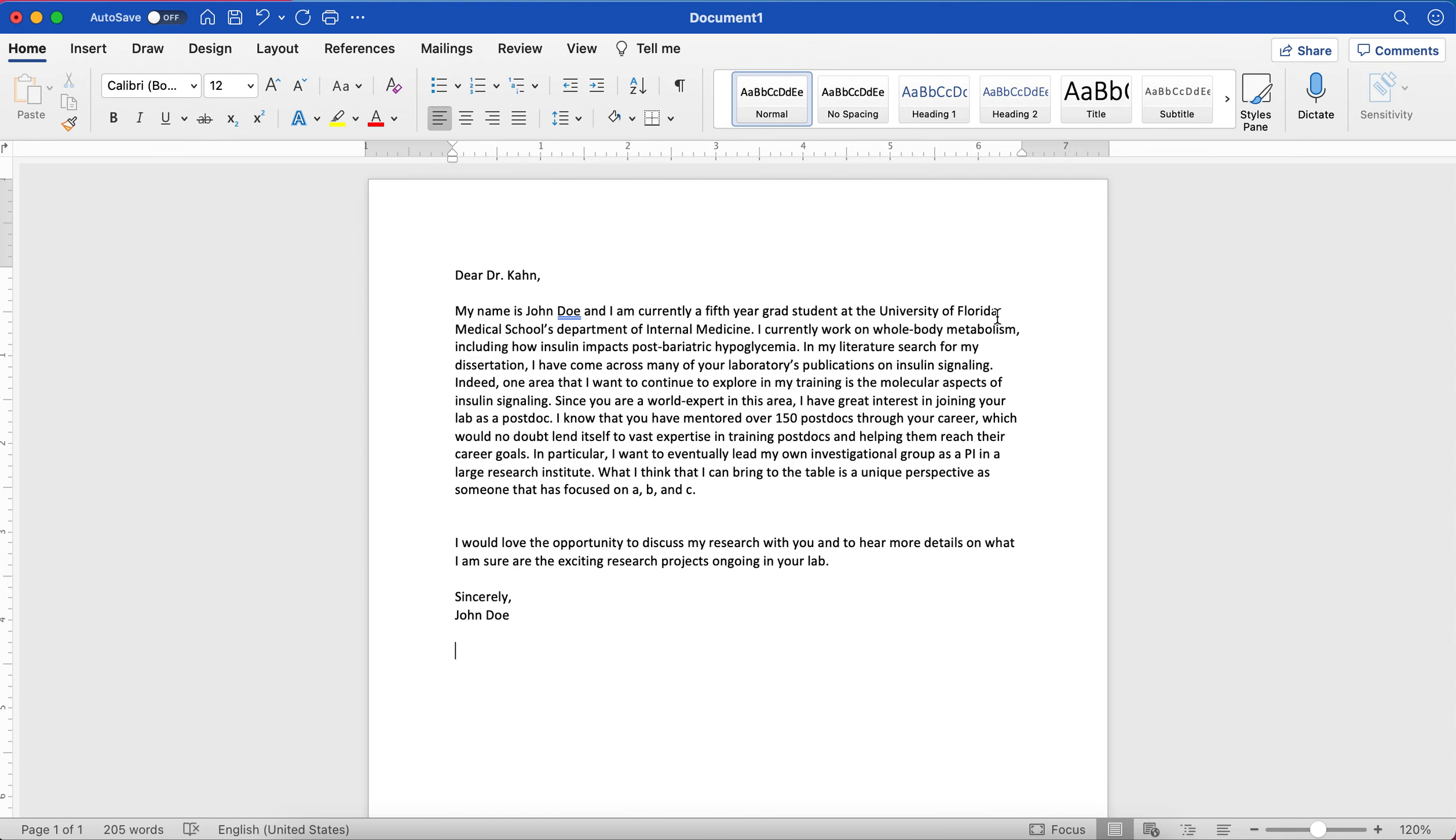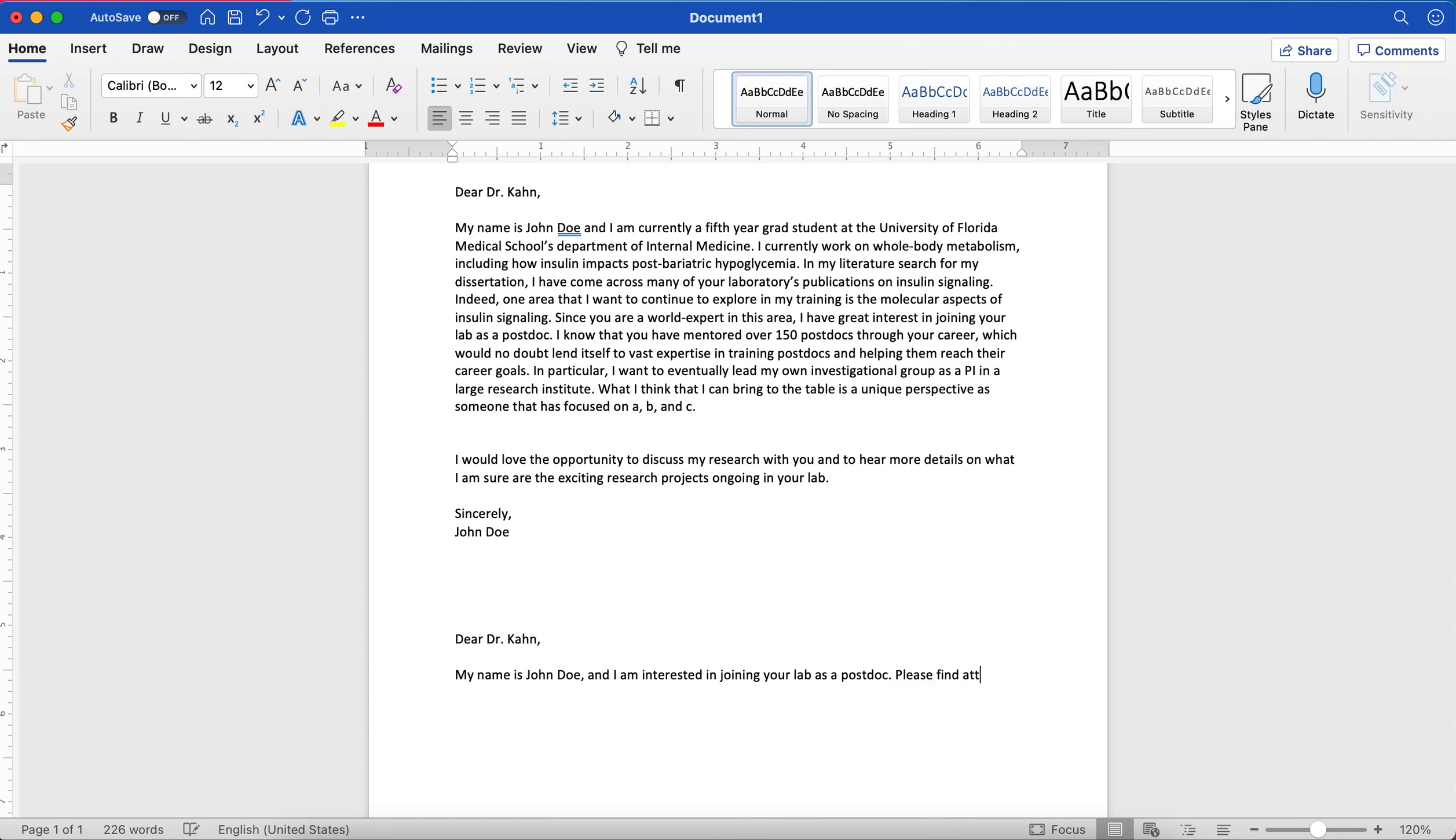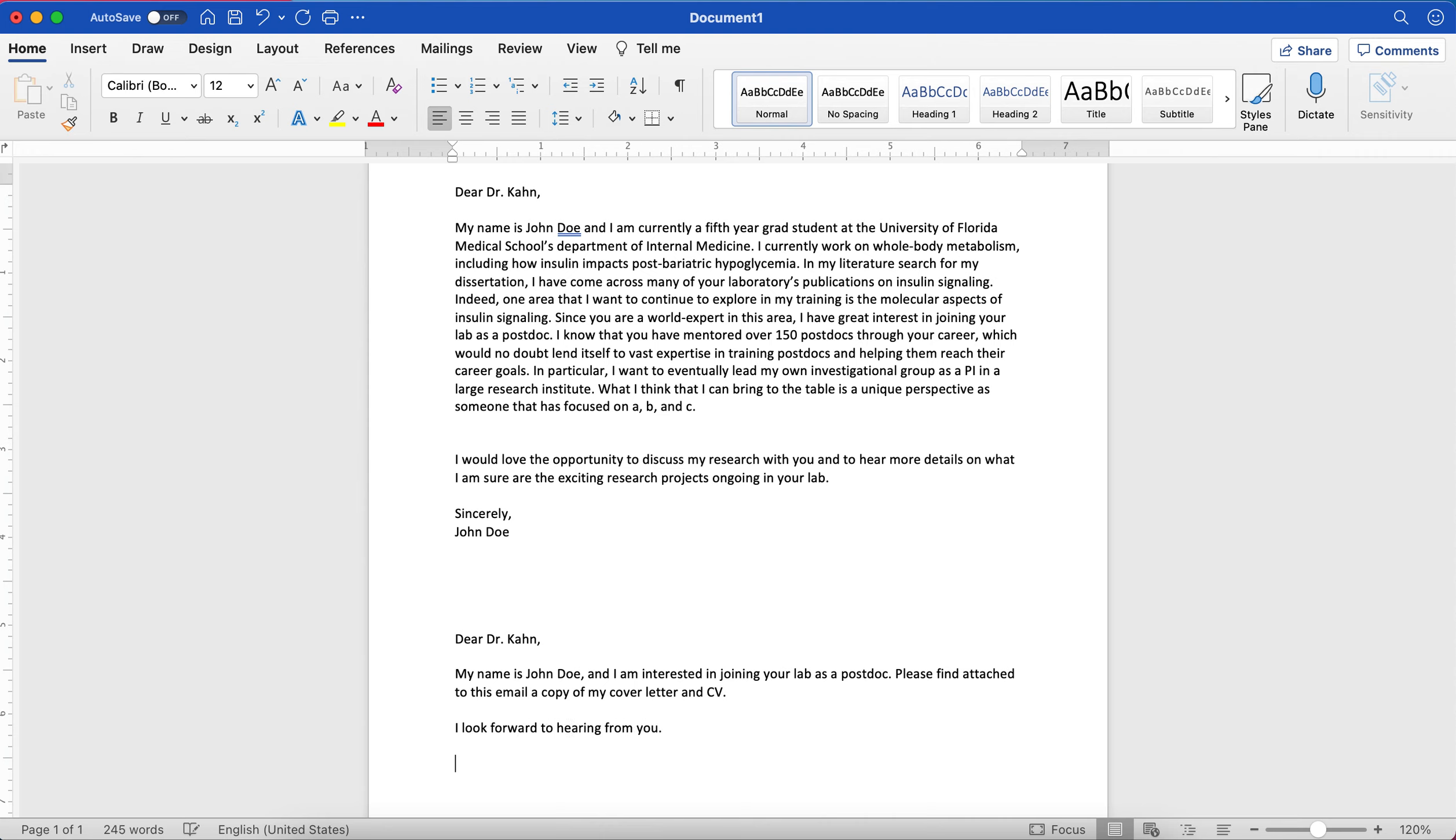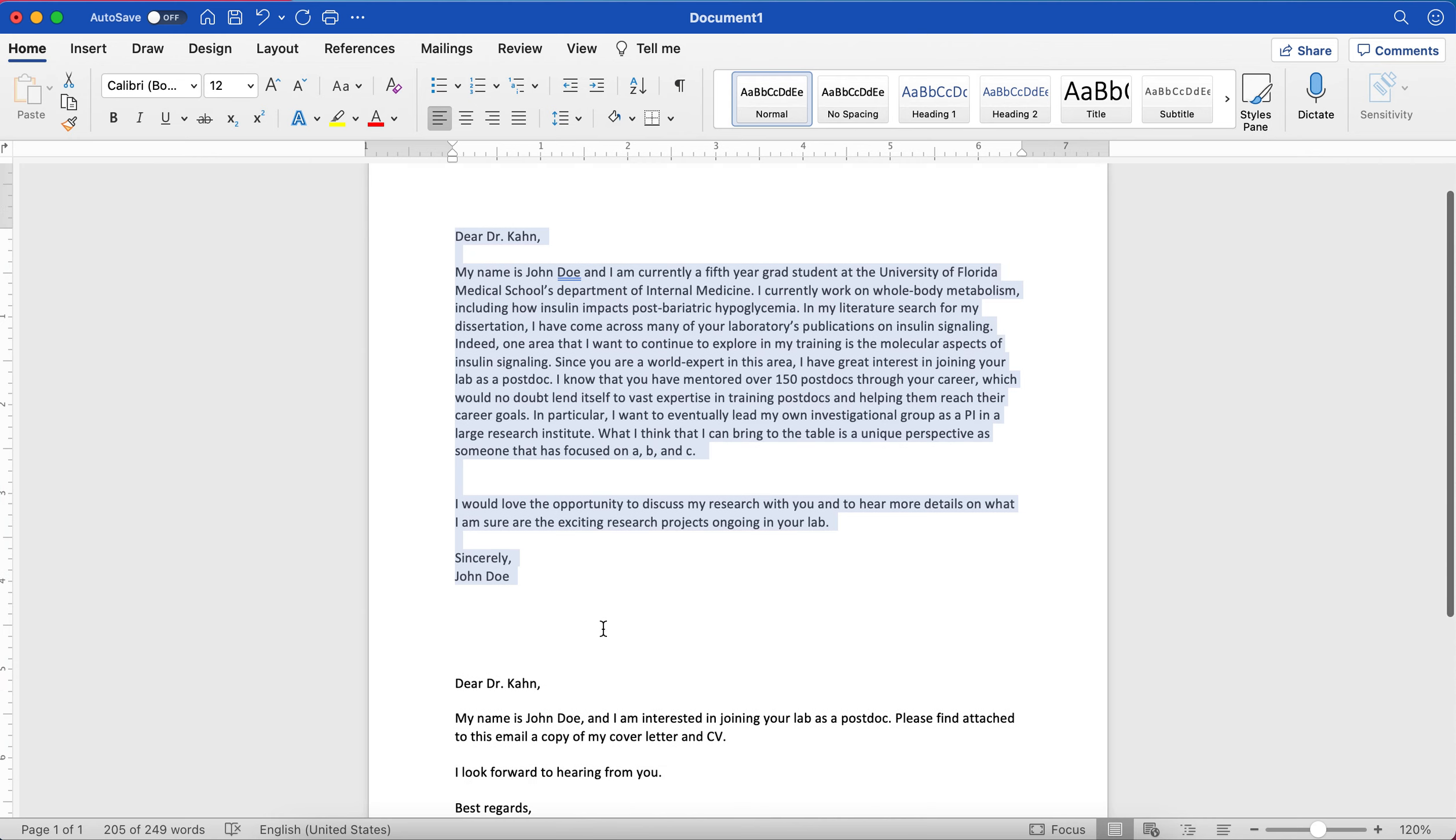Now, there's two options that you could have with your cover letter. You can either have your cover letter like this, in which case what you would do is you would draft an email that would say something like, Dear Dr. Kahn, my name is John Doe, and I am interested in joining your lab as a postdoc. Please find attached to this email a copy of my cover letter and CV. I look forward to hearing from you. Best regards, John Doe, something like that. And then you would attach a word document with this cover letter and your CV.